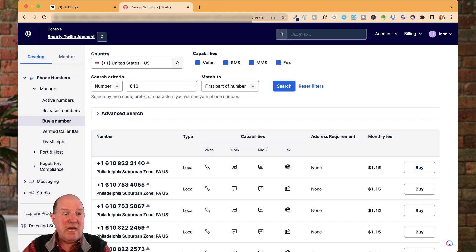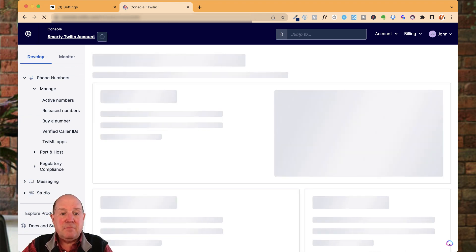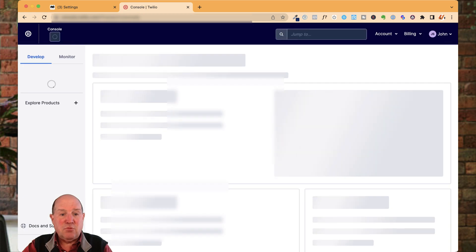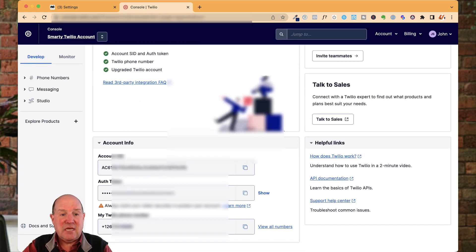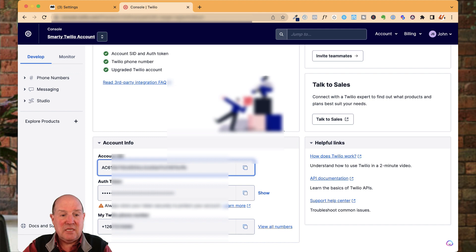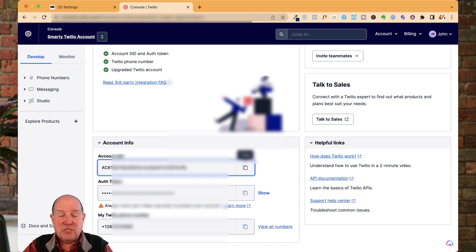Go ahead and buy that phone number. Once you do that, when you come over to your main account, down below is where you're going to access all your details. So here's the account number, the SID and the token, and then the phone number we're going to use.